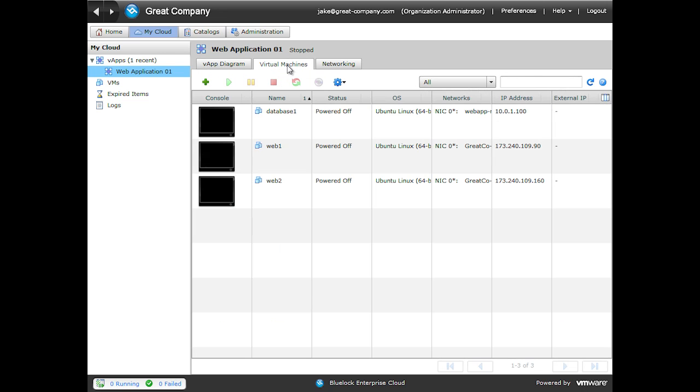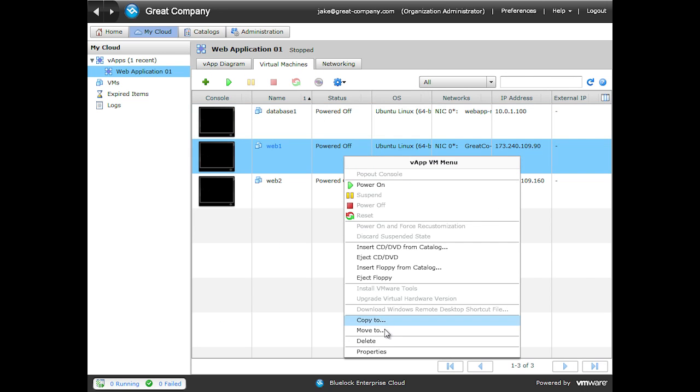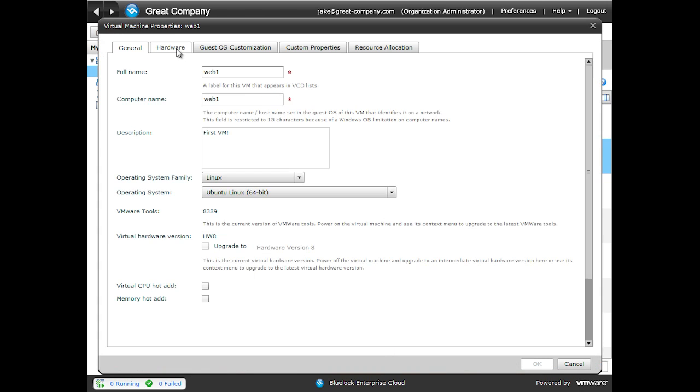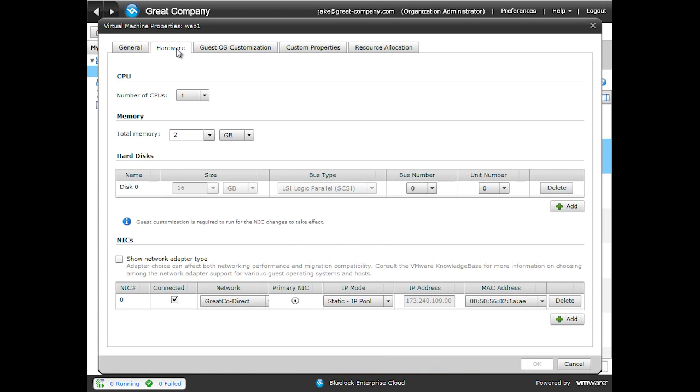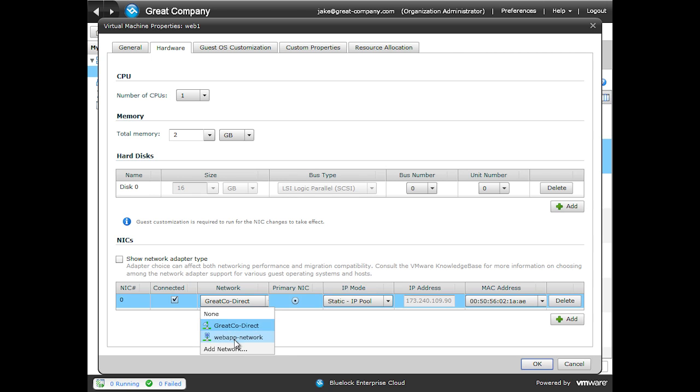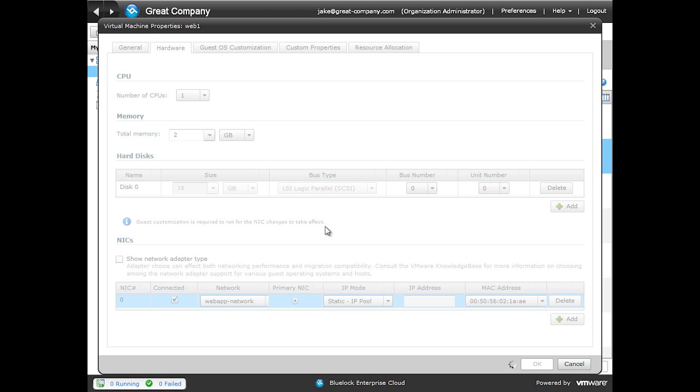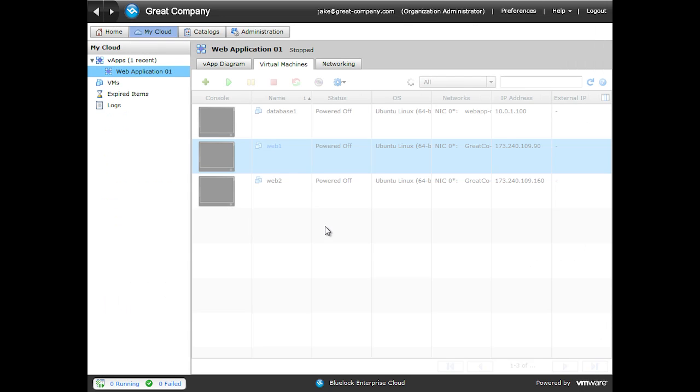And then I've installed operating systems on my other two virtual machines as well. So we'll click on the virtual machine, right-click, we'll click Properties. We'll click on Hardware. We'll change it to our Web App Network and click OK. Do we want to enable guest customization? The answer is yes.